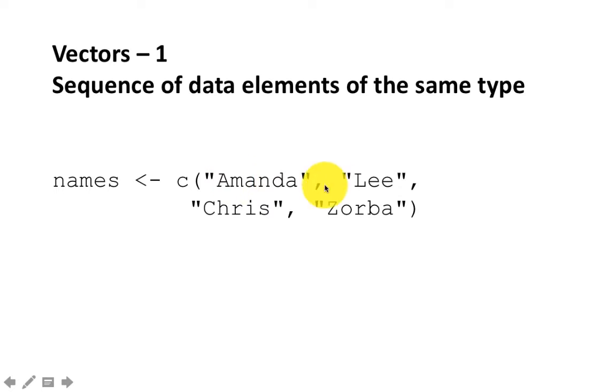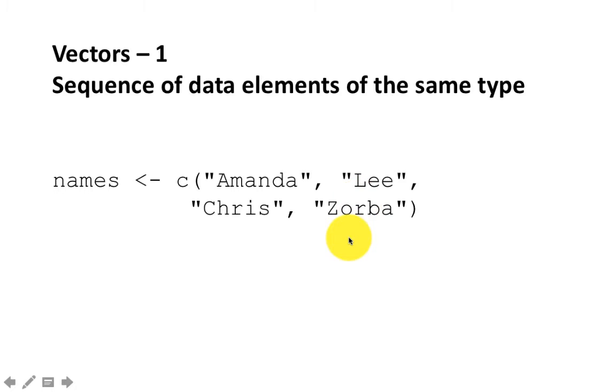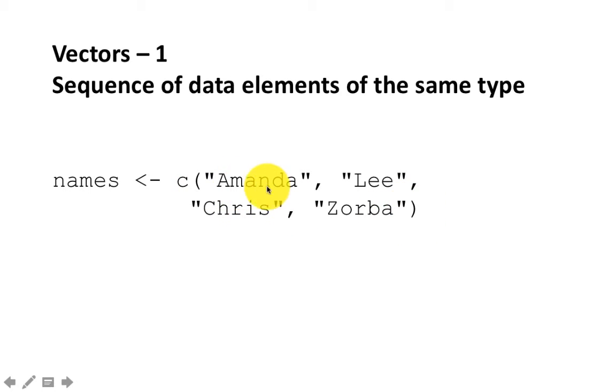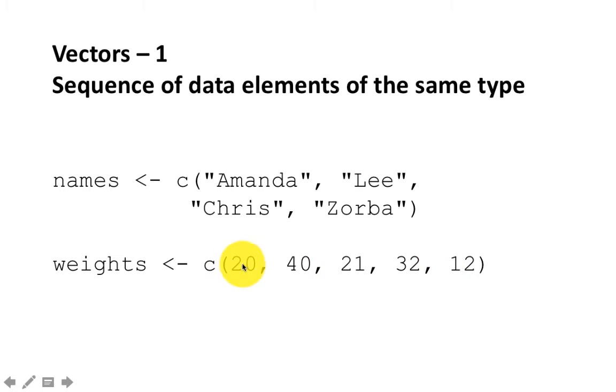I cannot put Amanda and then 10 and 20 in the same vector. Because Amanda is a string, 10 and 20 are integers. You can't put them in the same vector. C is the function that you use to create vectors. And it is really short for concatenate. So you're saying, take all these elements, concatenate them, and give me a vector. The arguments of the function are put within parentheses. And you separate the individual elements of the argument by commas. I'm creating another vector here. This time, it's a vector consisting of numbers. Again, all of them are numbers. And the numbers are 20, 40, 21, 32, 12.